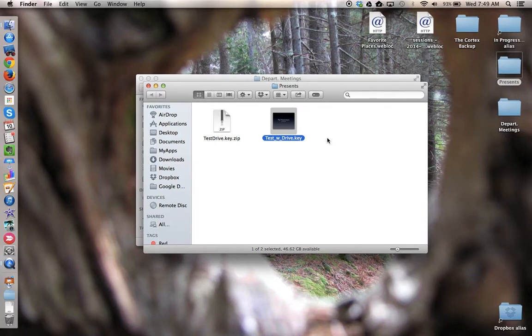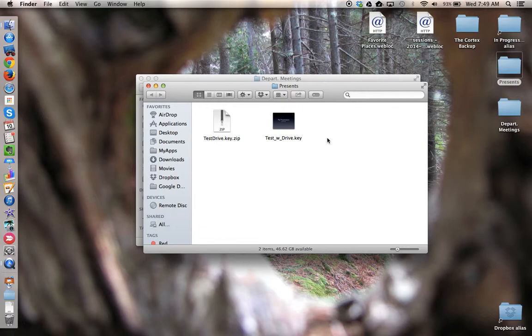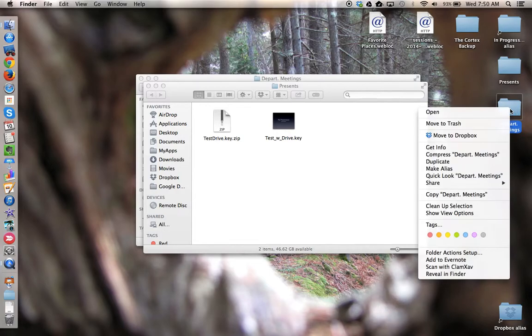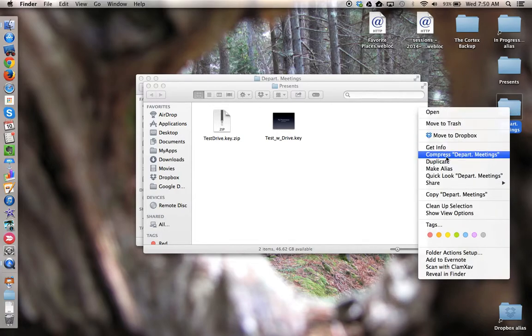You can also zip folders with a bunch of files in it, and it's the same process. I can go to this folder over here, again control-click, and choose Compress.